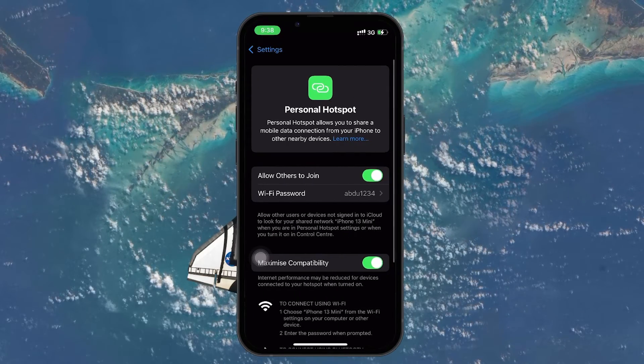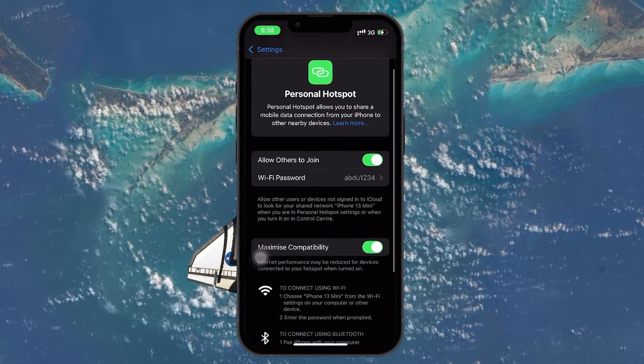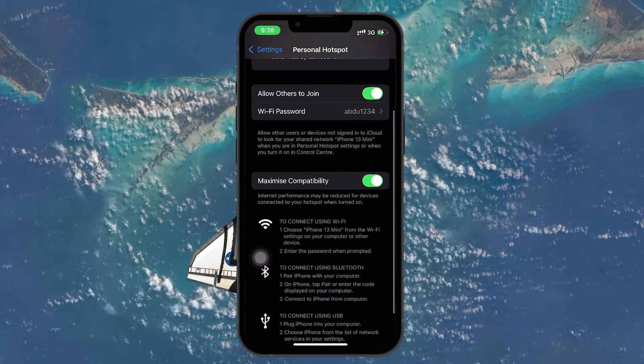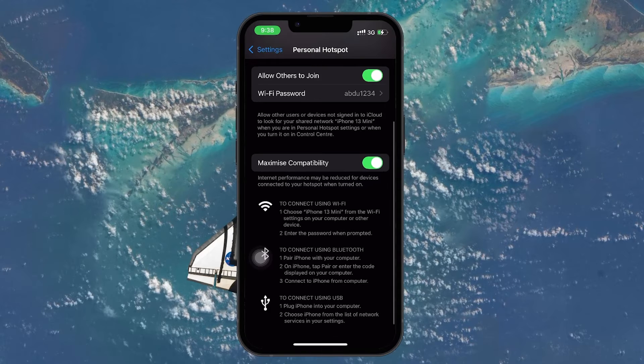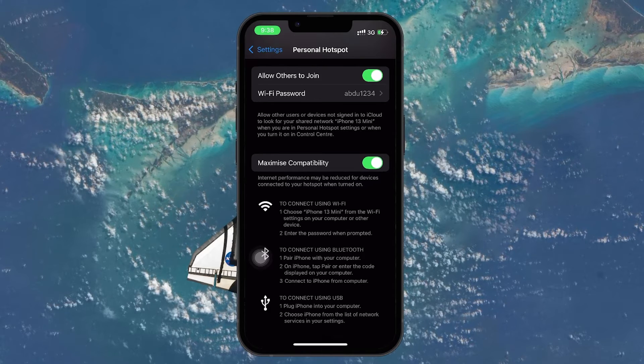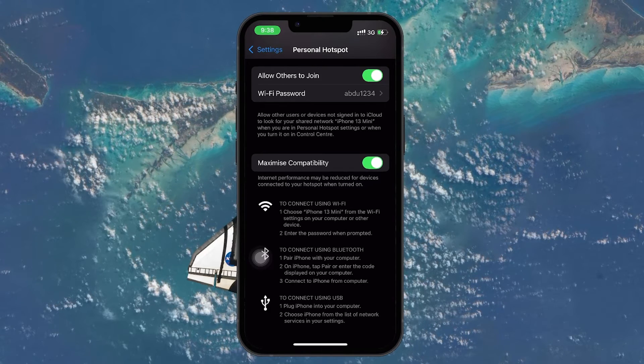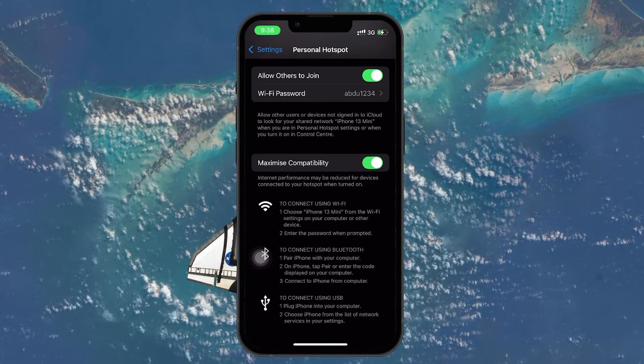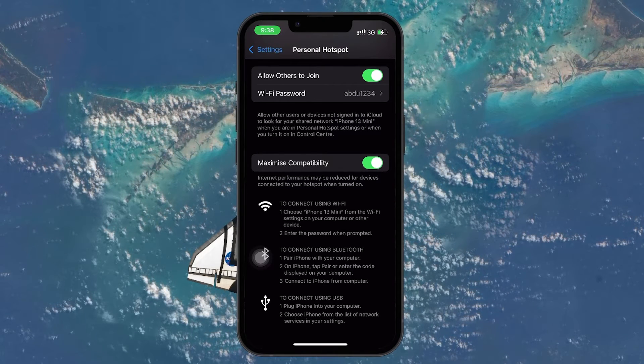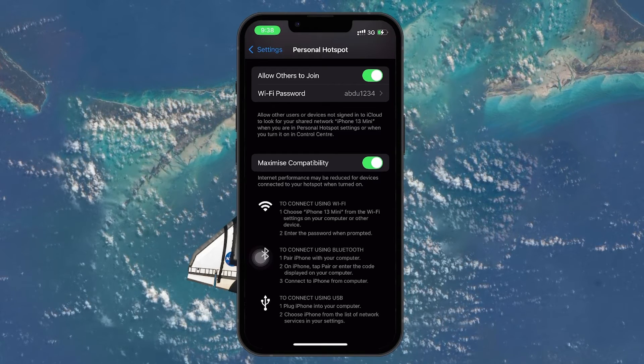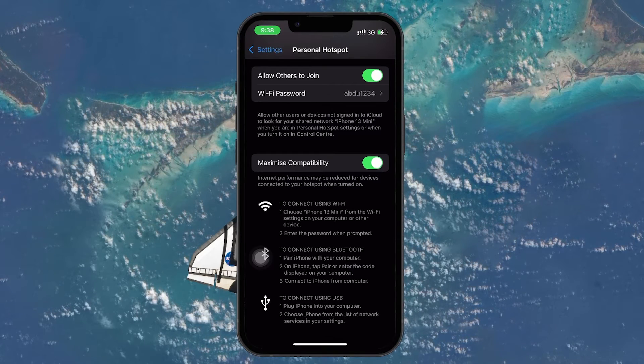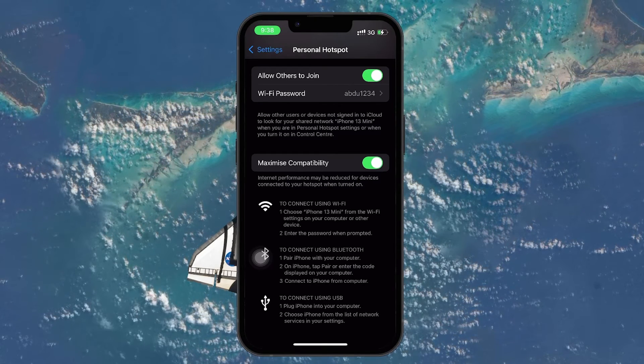Allow Others to Join and Maximize Compatibility. Make sure both options are toggled on. Allow Others to Join enables the Internet sharing feature, while Maximize Compatibility ensures that the connection works smoothly with your PC.